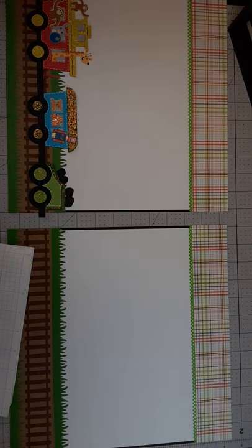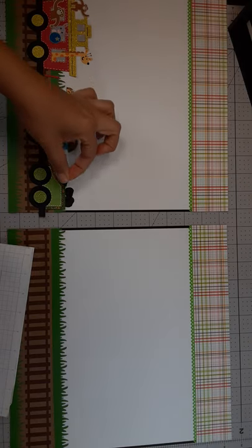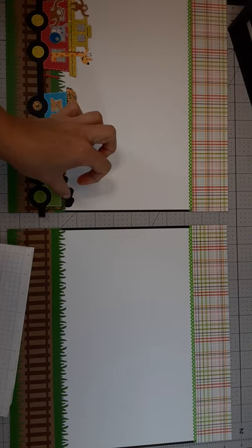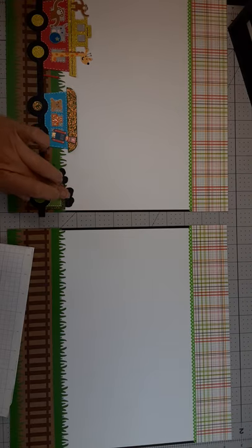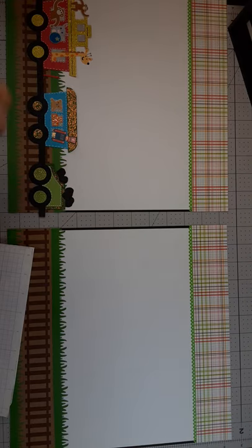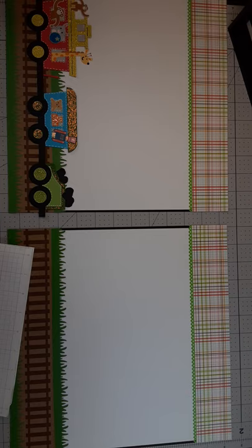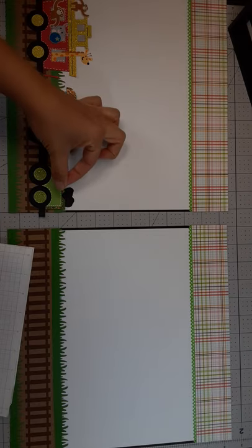There were just too many pictures to really do much more than some borders. But I think this little train turned out super cute.